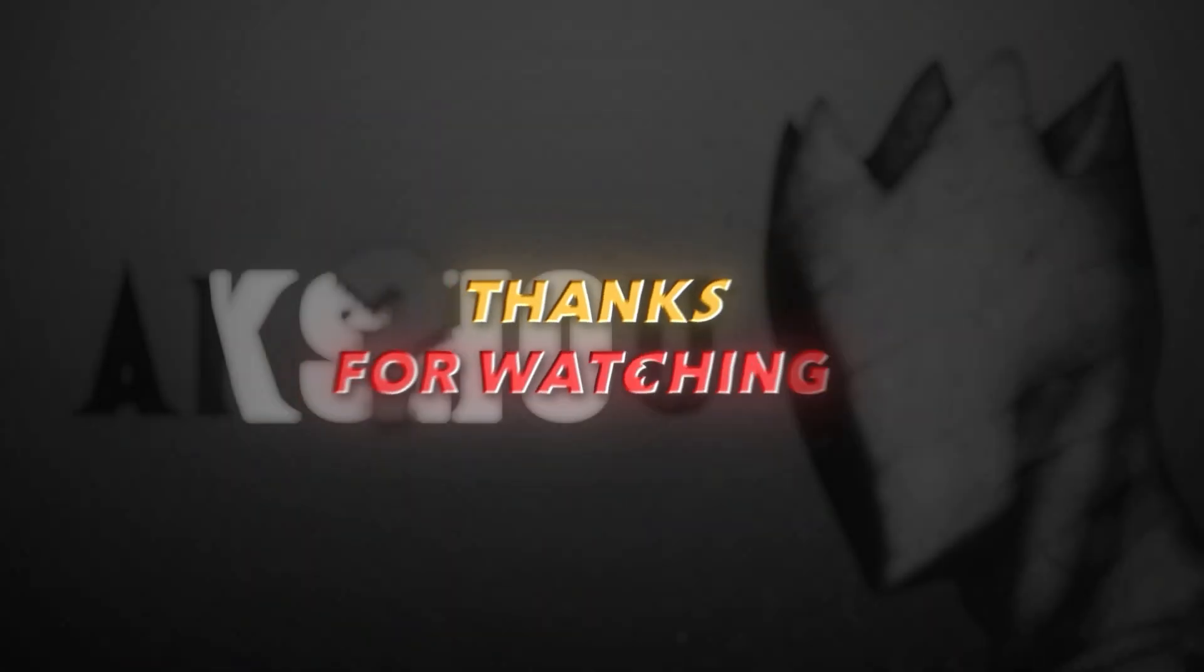I guess that's it for the video. I hope you learned something from it or even enjoyed it. If you have any questions, tell me in the comments. Thanks for watching.